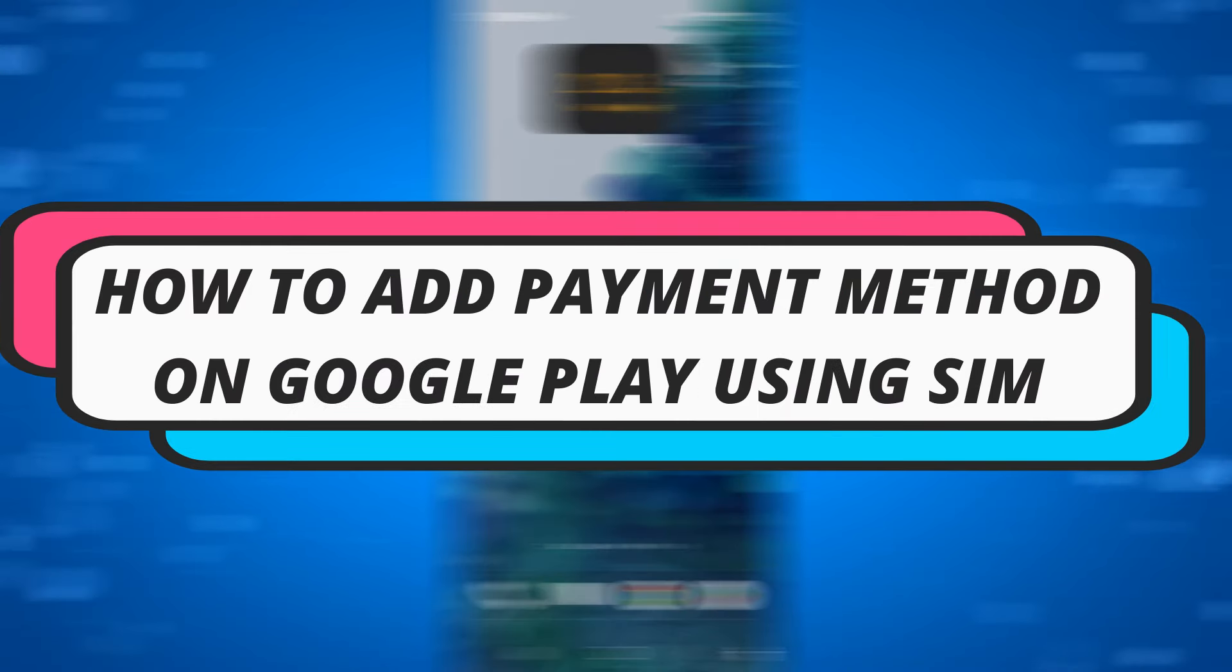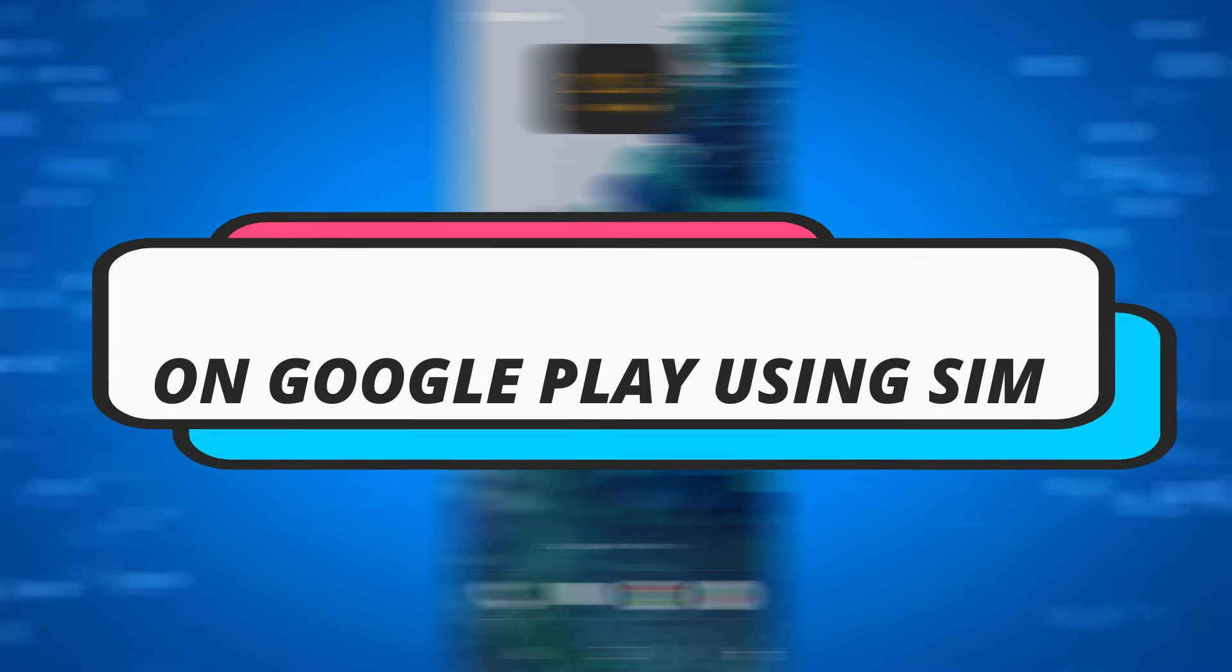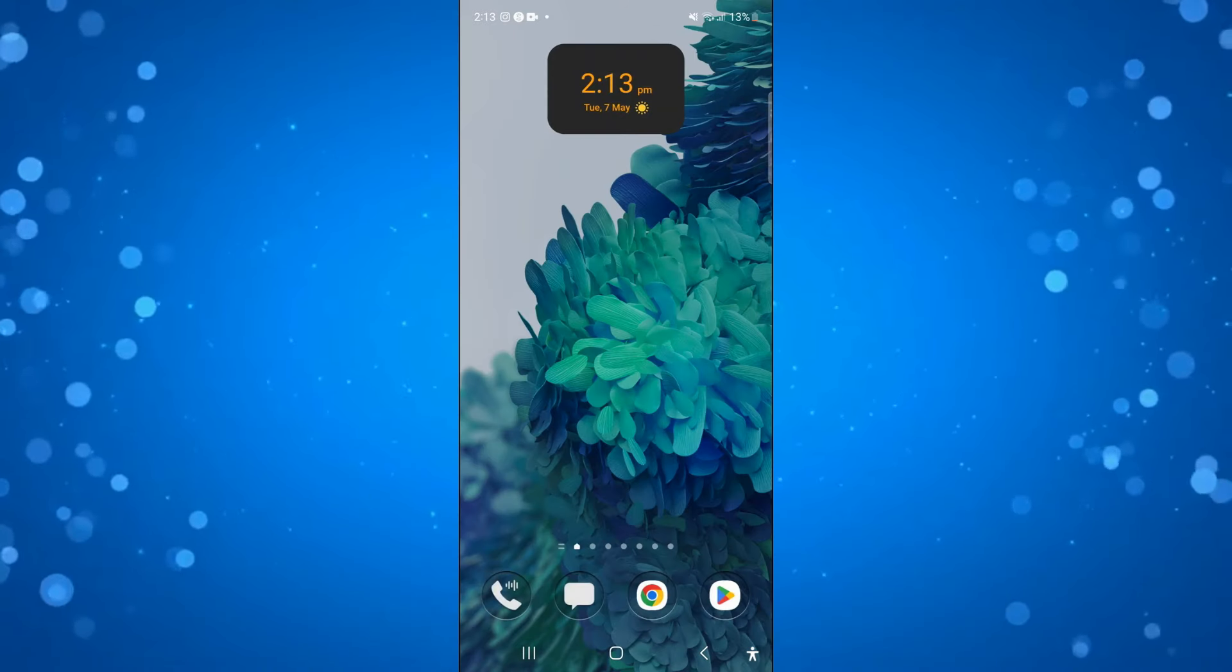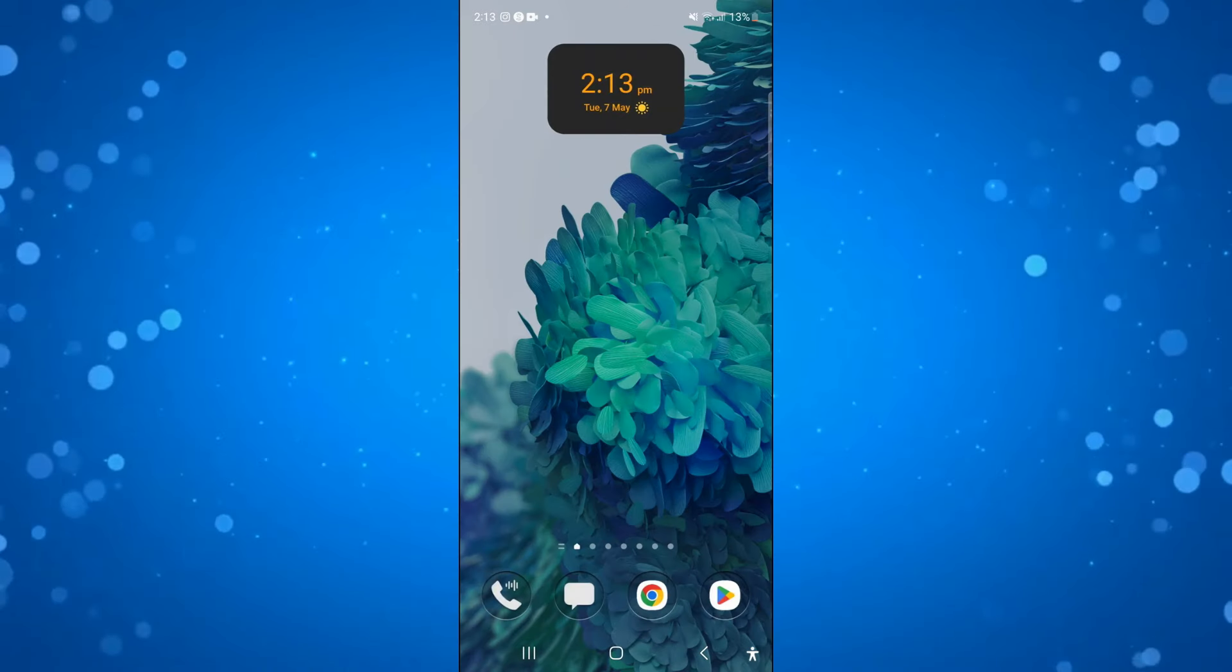In this video I will show you how to add payment methods on Google Play using SIM. So let's jump straight into it.